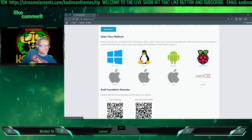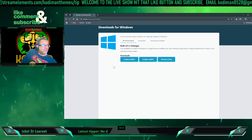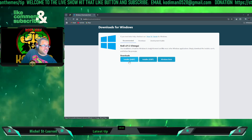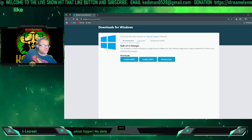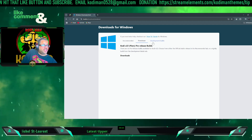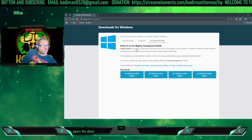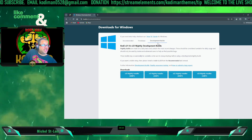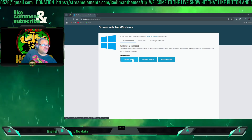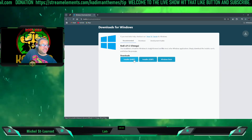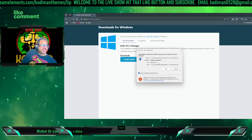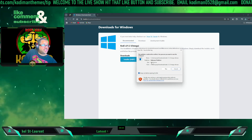It gives you the option to download from the Windows Store or directly, with 64-bit or 32-bit options. They also have pre-releases — Kodi 22 and nightly development builds for Kodi 21 and 22 — but those aren't ready yet. I'll click the recommended 64-bit version. As you can see up in the corner it's downloading, and it's done.